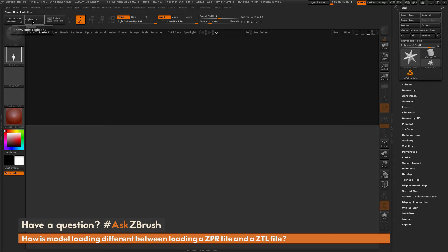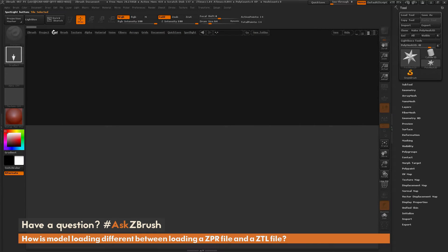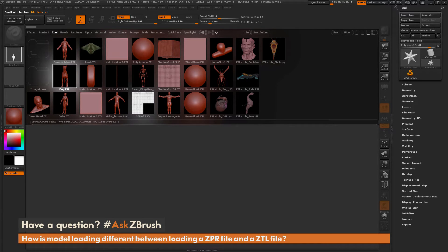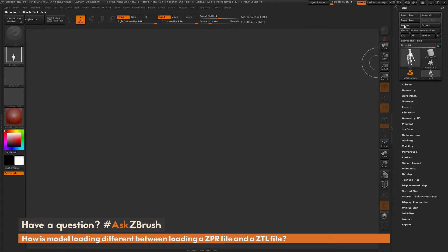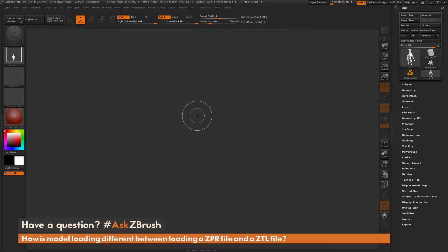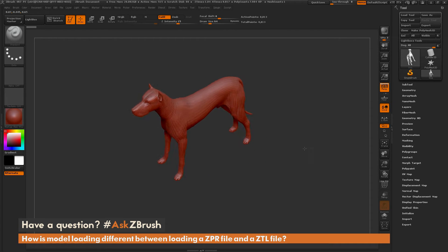I'm going to open the Lightbox here and first load in a tool file. I'll come over to the tool menu and in here you have quite a few tools to load. I'm going to hover over the dog and double click, and that's going to load that tool file in. After the tool file is loaded, you'll see it appears underneath the tool menu — now I have the dog in my scene.